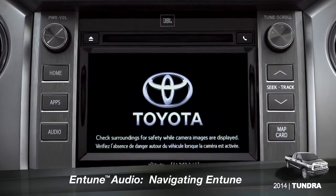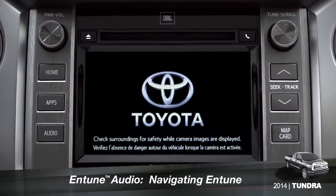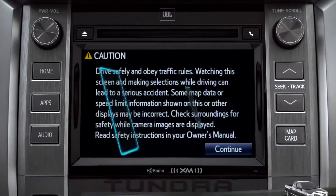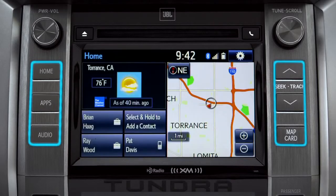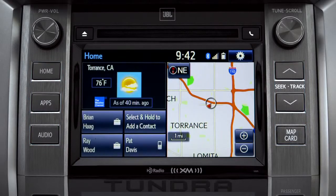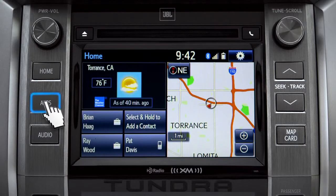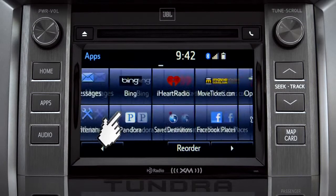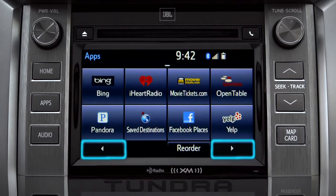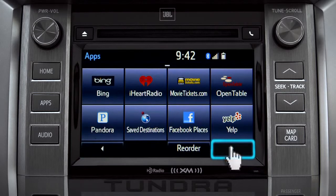The easiest place to begin is with a few of the physical buttons found around the outside of the screen. Although their location will vary from model to model, the buttons will operate the same way. For instance, the Apps button brings up all the apps currently available. Swipe your finger across the screen or use the left and right arrows at the bottom to see more icons.